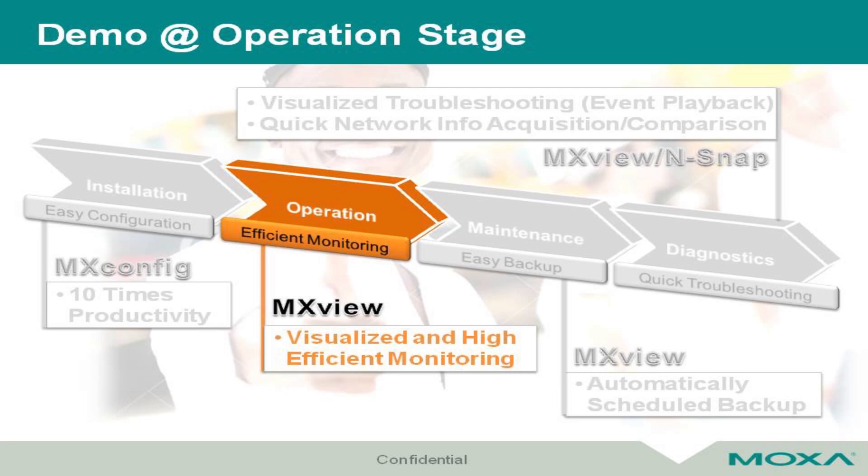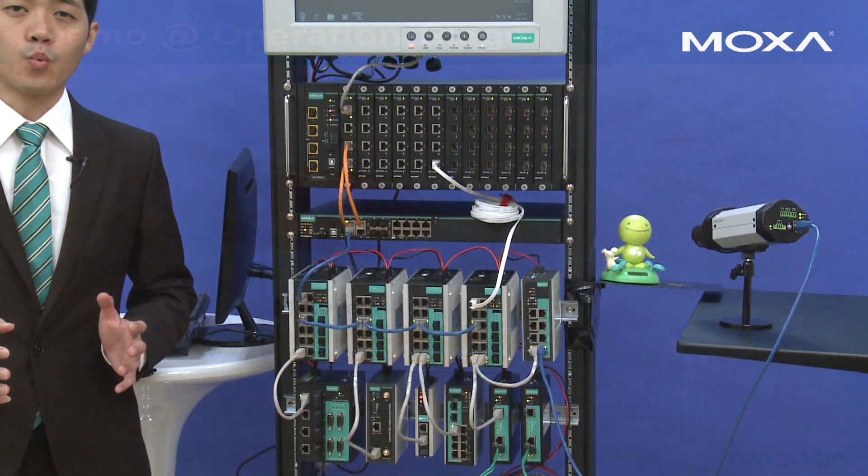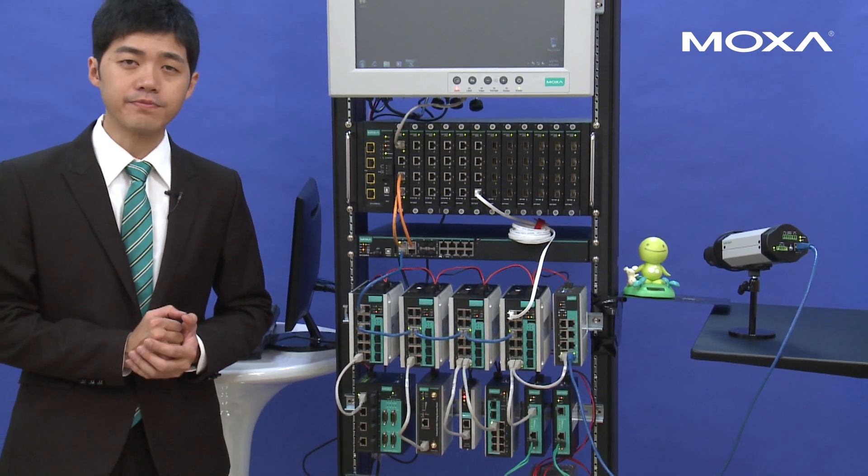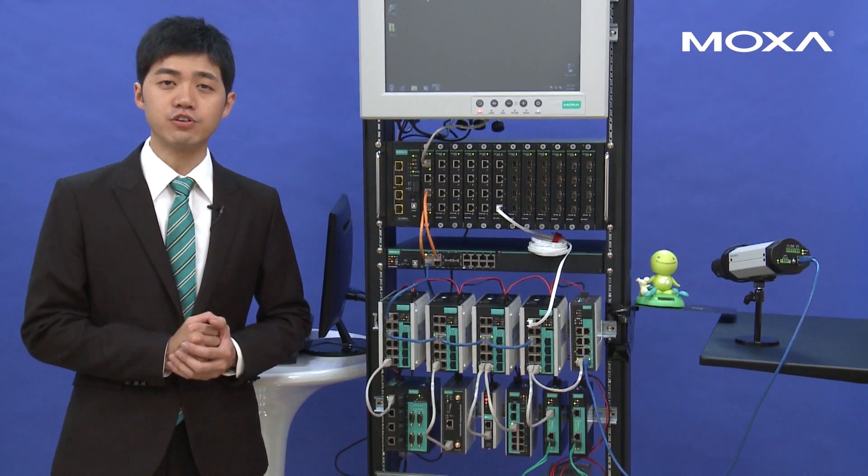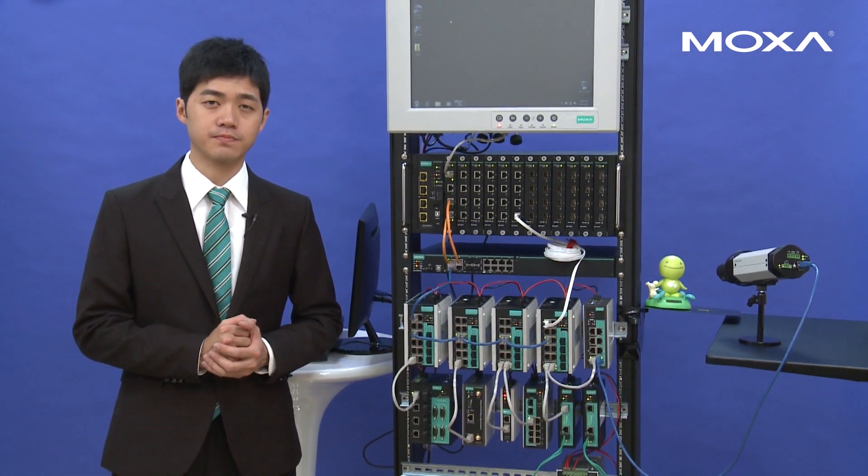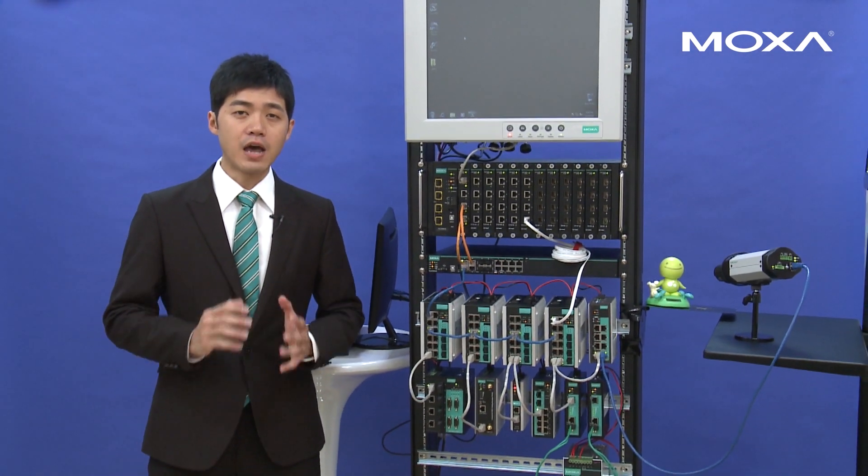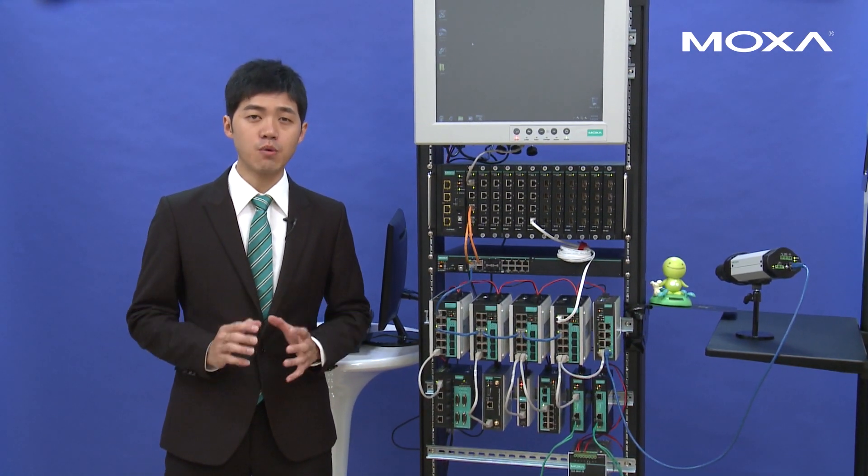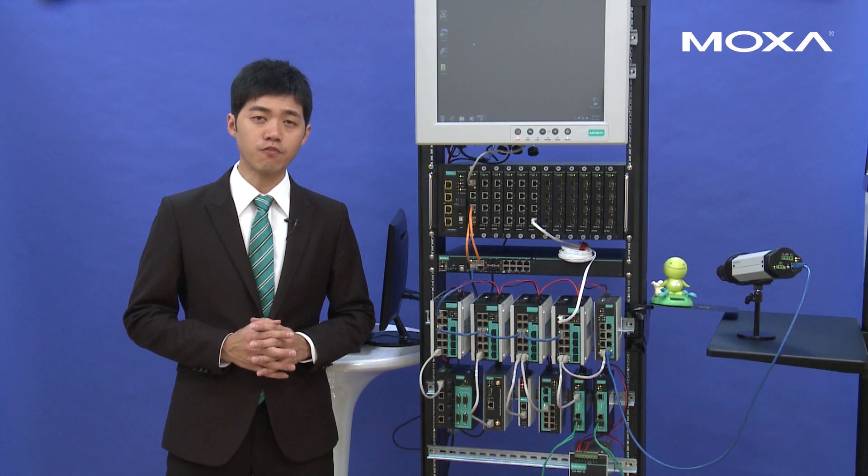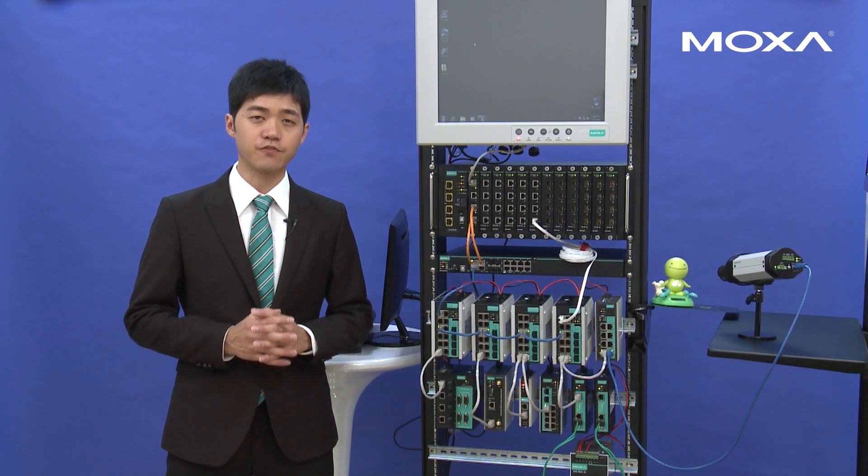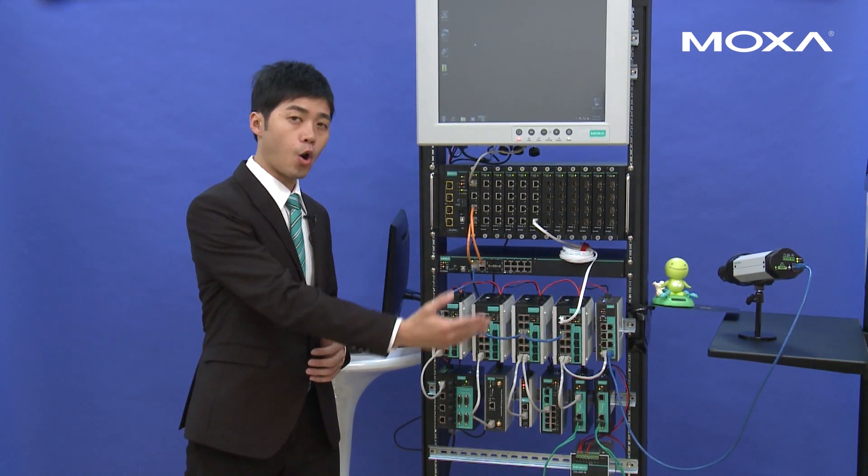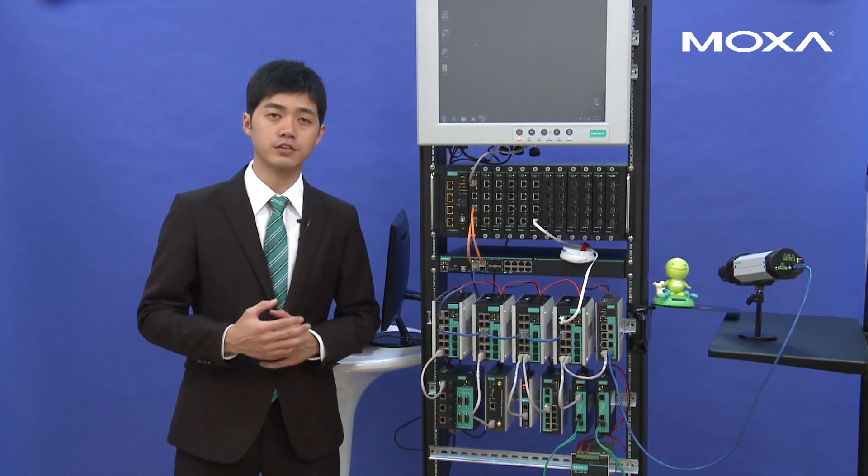After installation stage, we stepped into the next one, operation stage. Now we activate the network management software MXView to monitor the whole network.